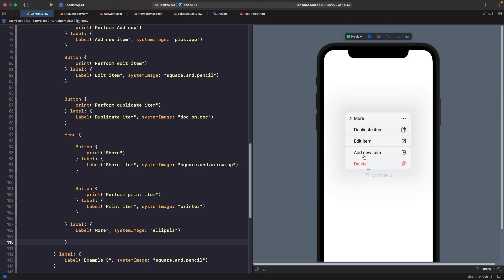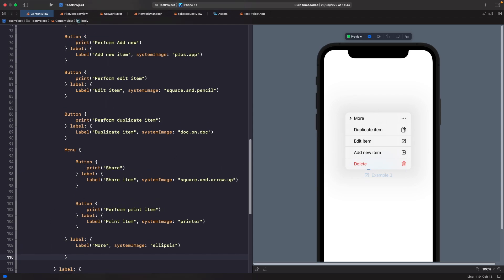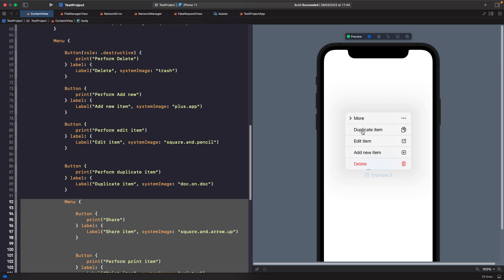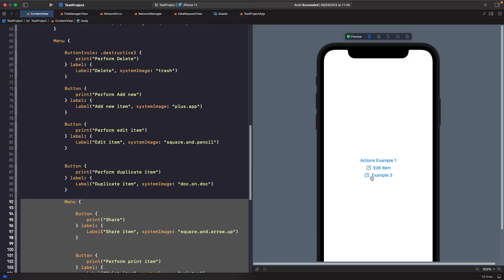It's also worth noting that the 'more' option's position depends on where it is within the list. Right now we only respond to actions once the menu is tapped and an item is selected. But you can also give your menu a primary action — so when it's tapped it performs some logic, and when someone holds down on it they see the menu options. Let's see how to do that.